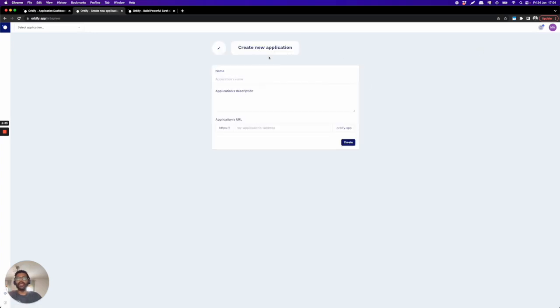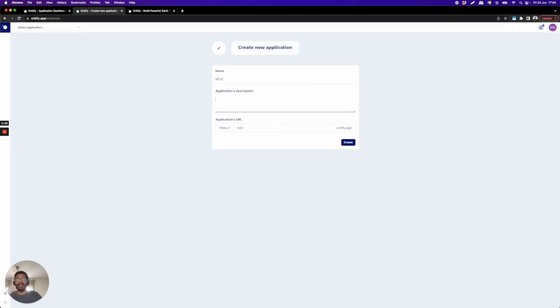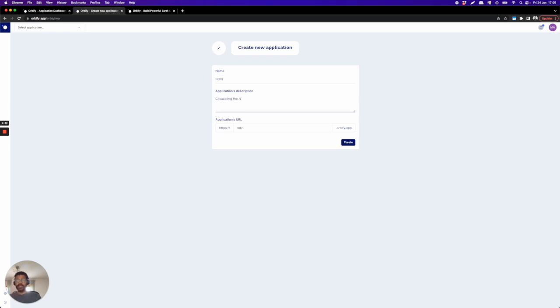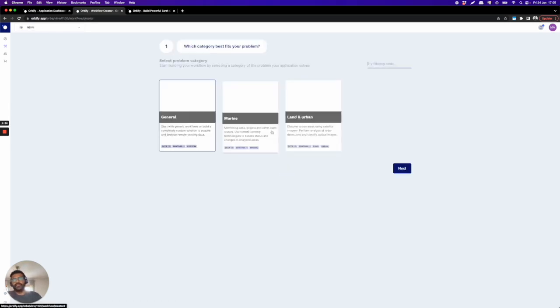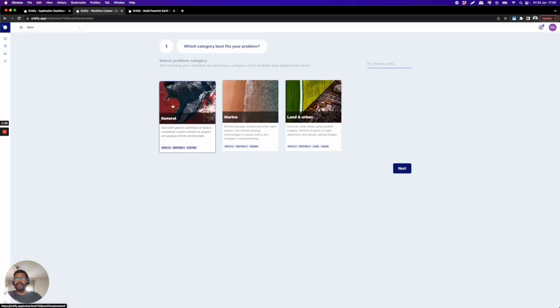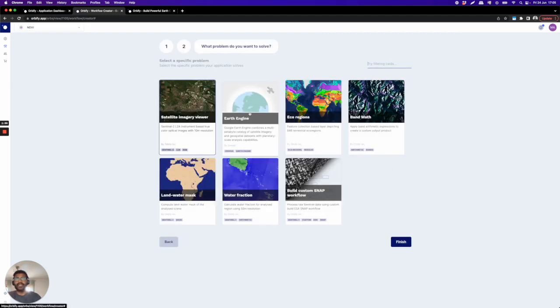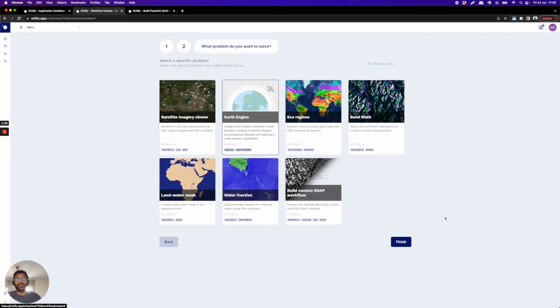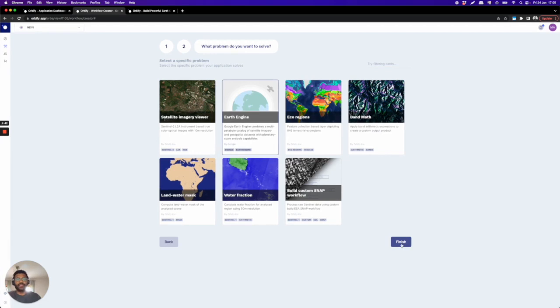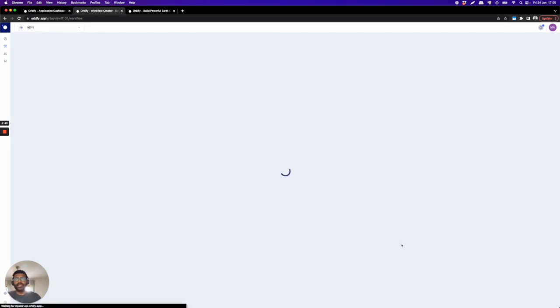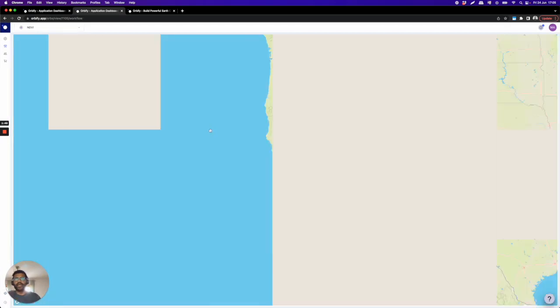Just so you know, here you can click add a new application to create a new application. You can put the name that you want, for example NDVI, and put the description like calculating the NDVI. Just click create and this will create your app. Here you can select the type of category that fits your problem. You can just click general, next, and here you have the Earth Engine where you can use the Earth Engine API to build apps.